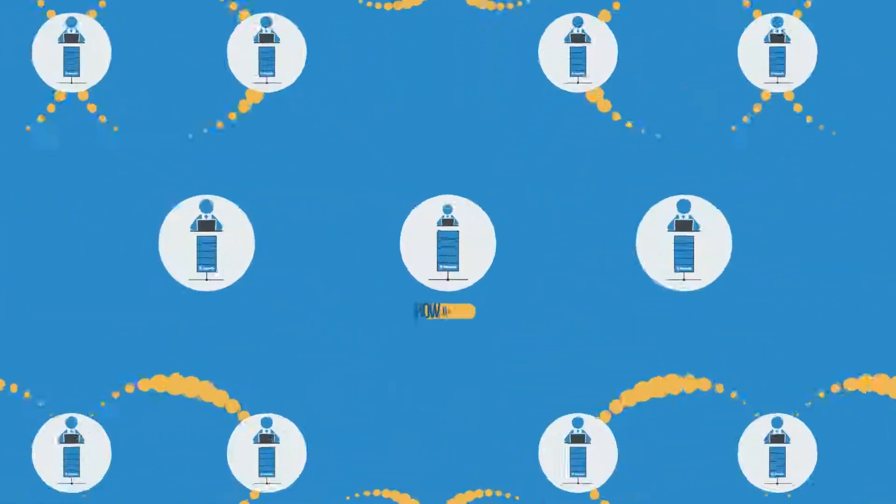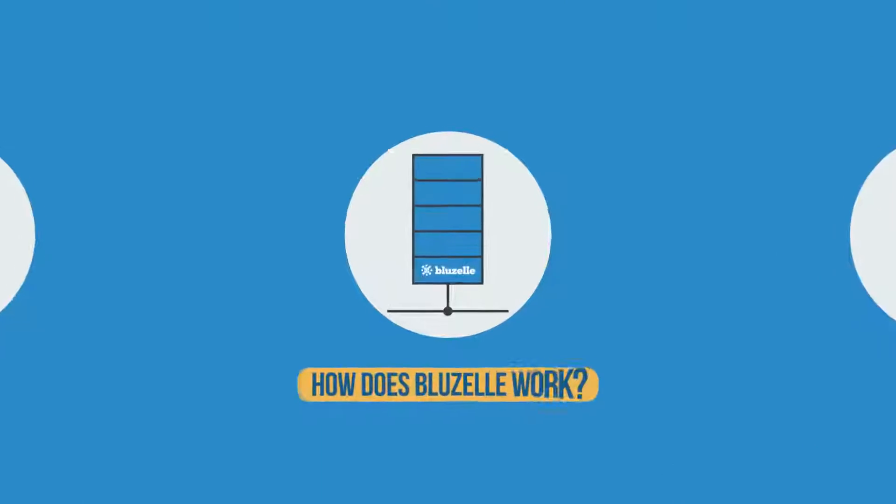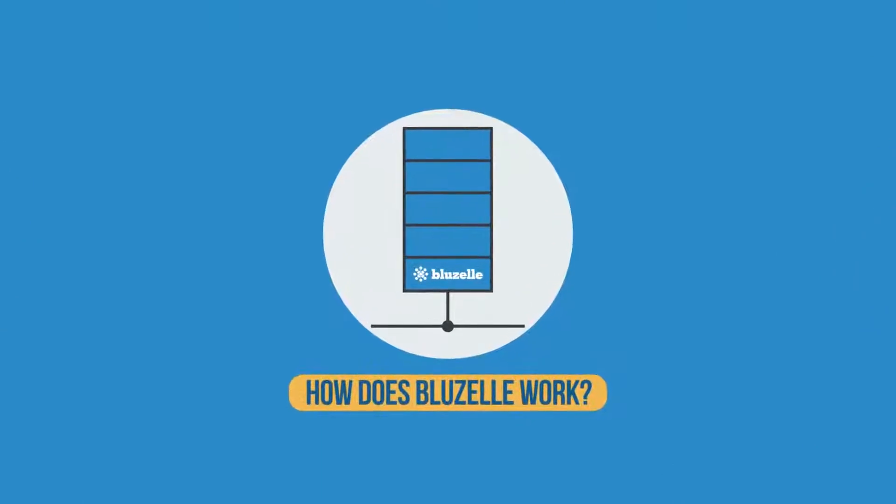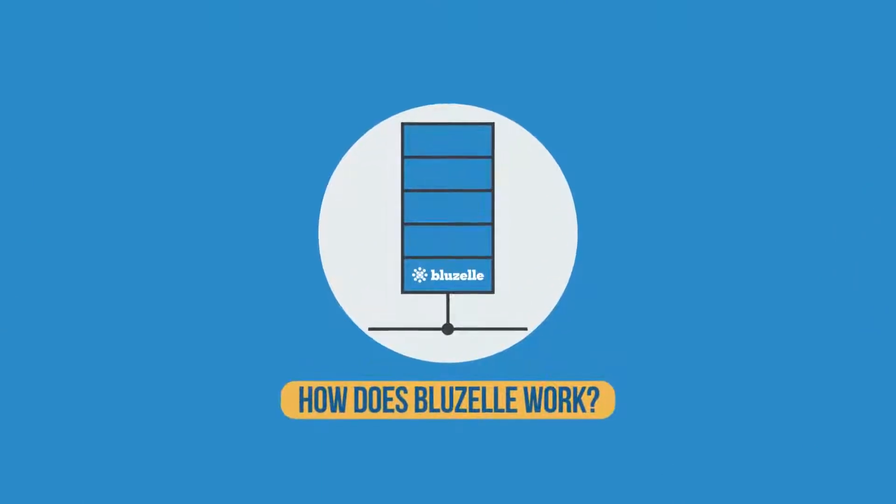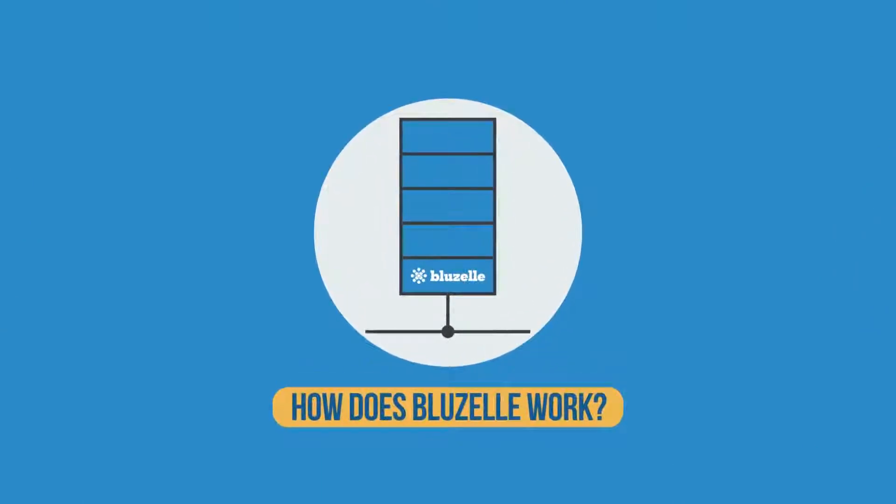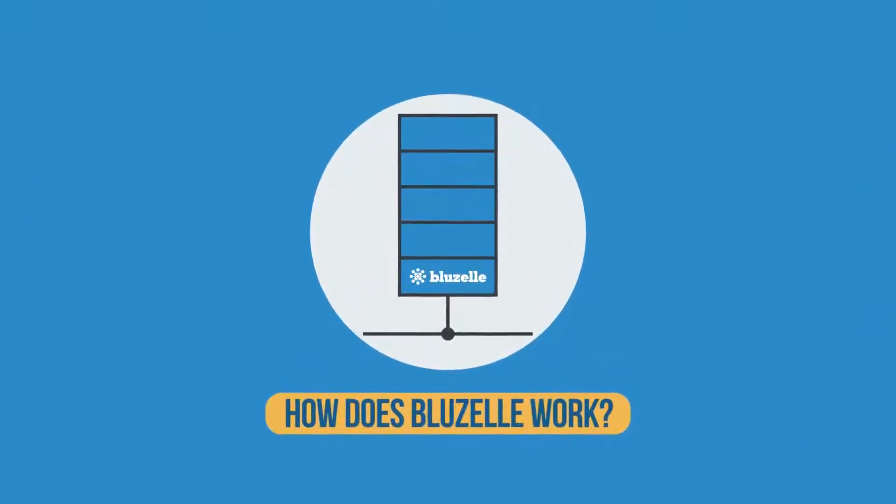This innovation, known as swarm computing, ensures high performance, reliability, and scalability.